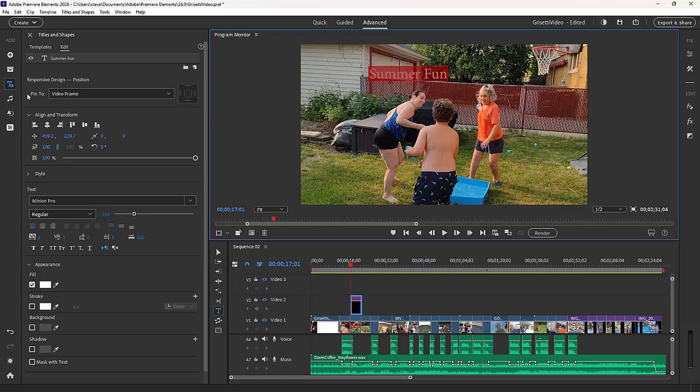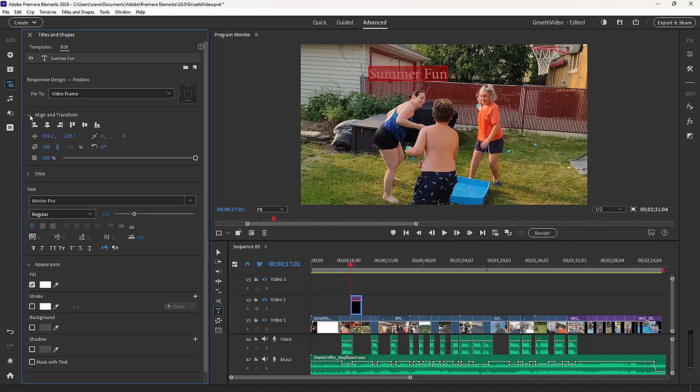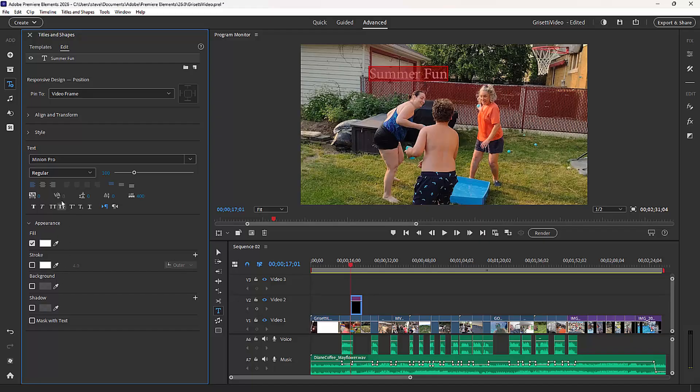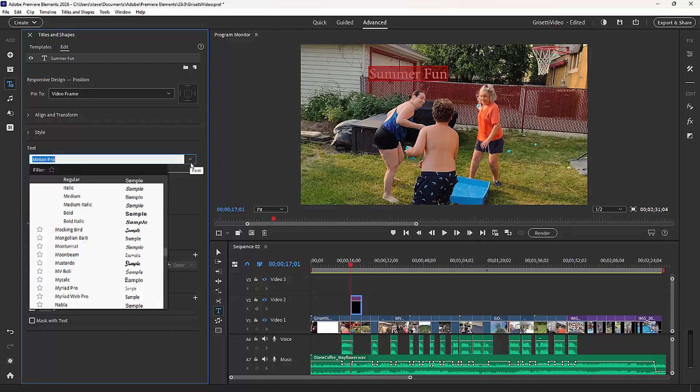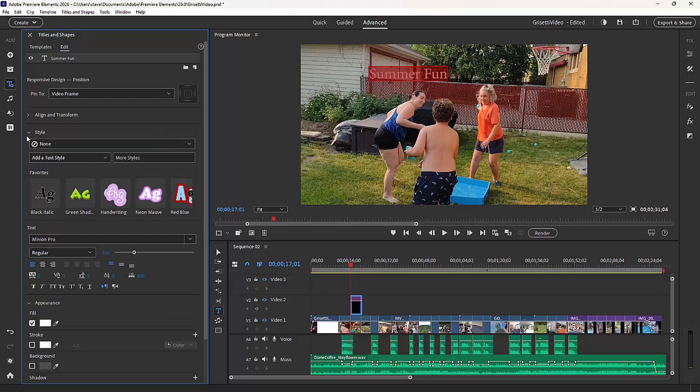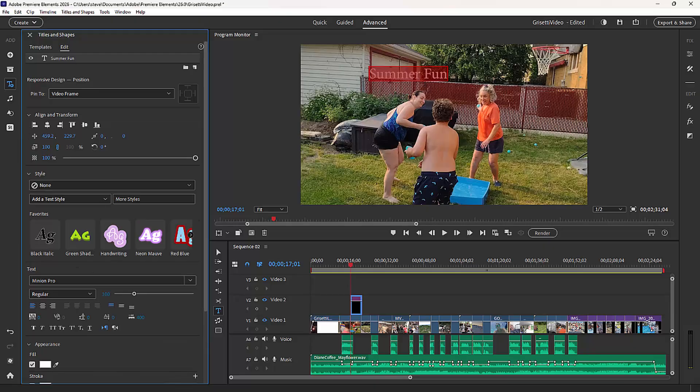And over on the left here, I have a number of options. If these aren't toggled, you can toggle them open for affecting the appearance. In other words, the color of the font, the color of the text, if it has a stroke around it or a background, what font is used for the text, what style the text has, its alignment in the video frame, and of course, how large it is.